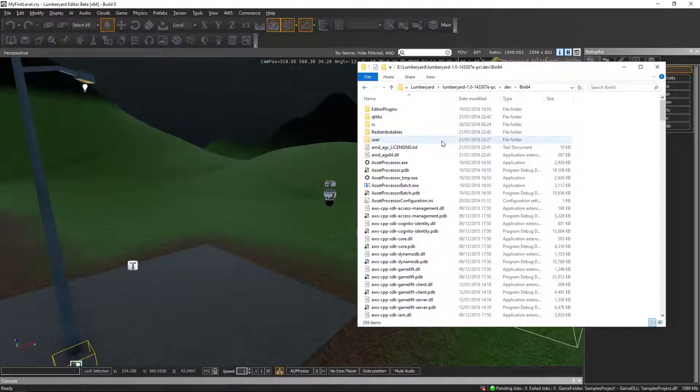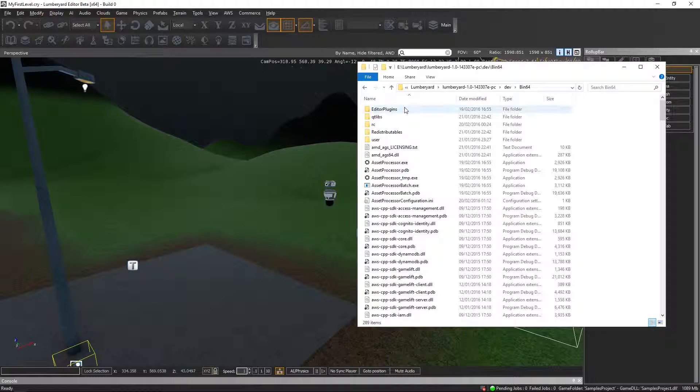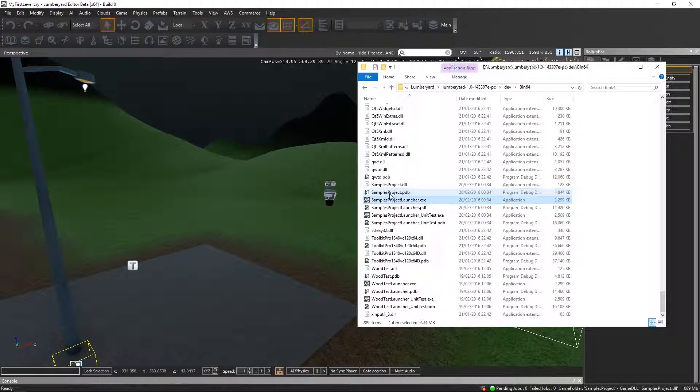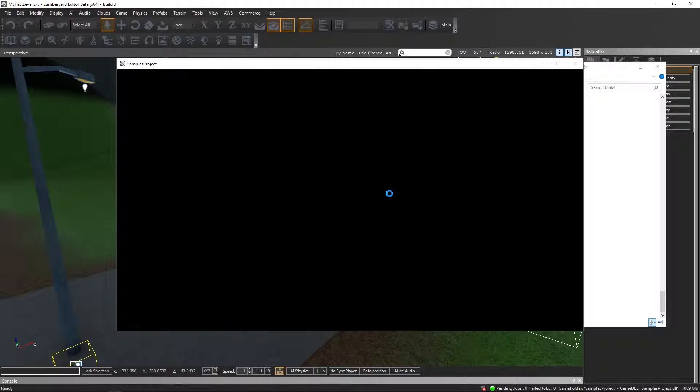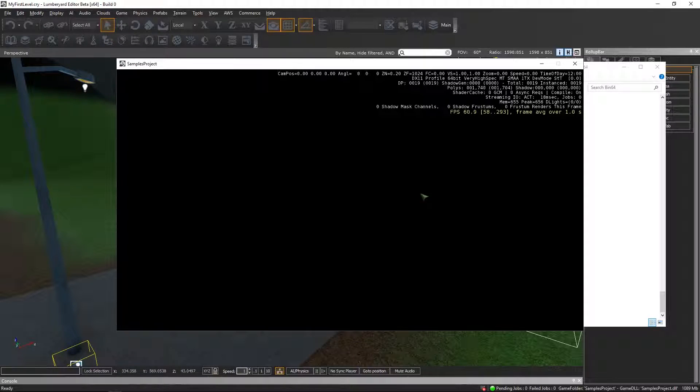Hello, time for yet another short Lumberyard tutorial. So you made your project and you built it, and when you start it, it looks like this. So where is your map? You have to load it.